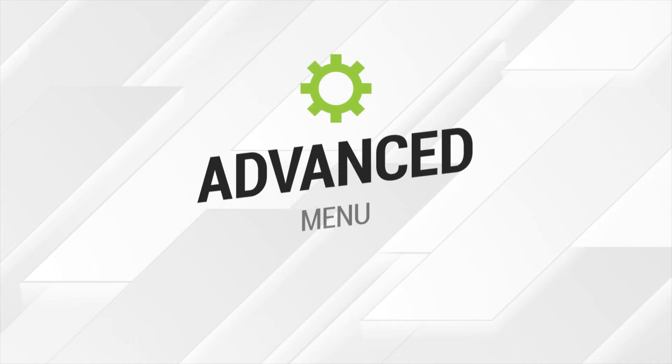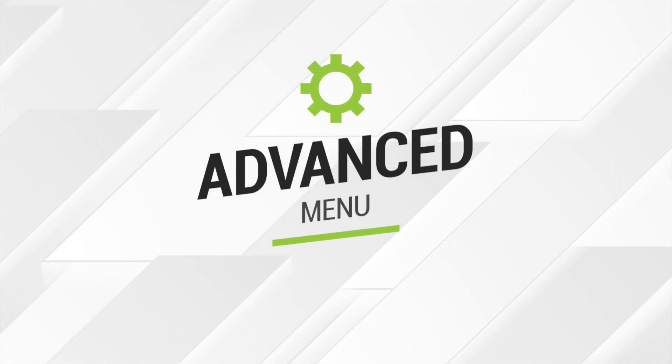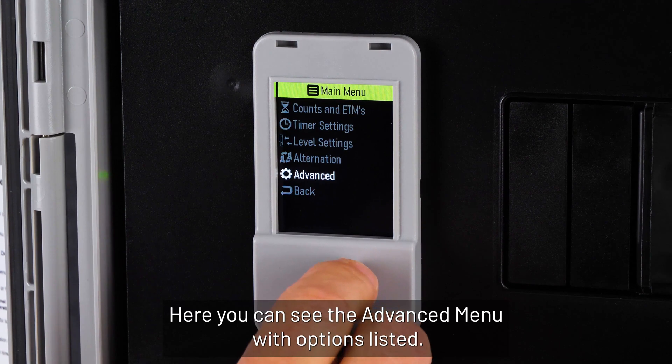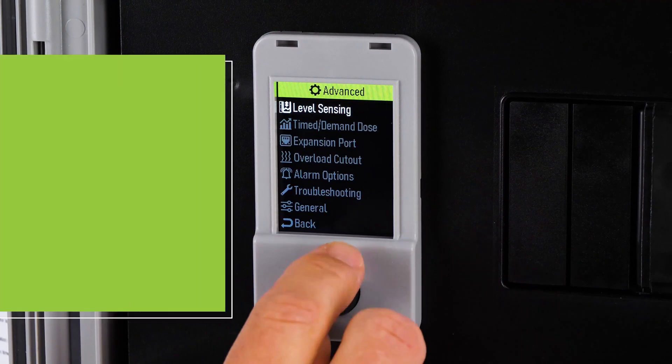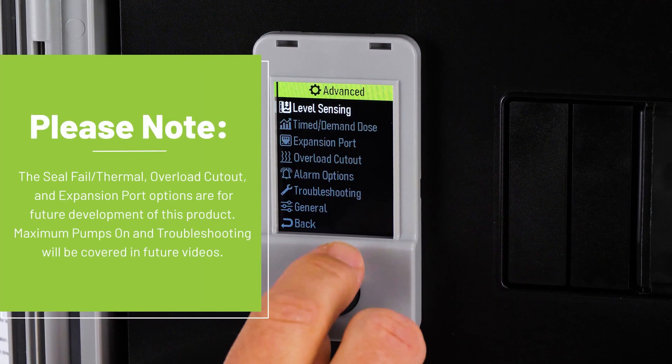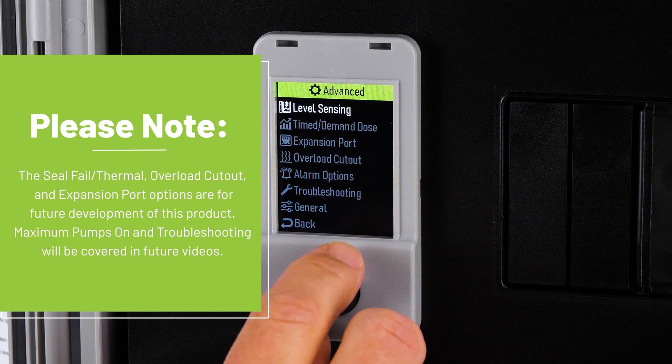Here you can see the advanced menu with options listed. Please note the seal fail thermal, overload cutout, and expansion port options are for future development of this product. Maximum pump on and troubleshooting will be covered in future videos.